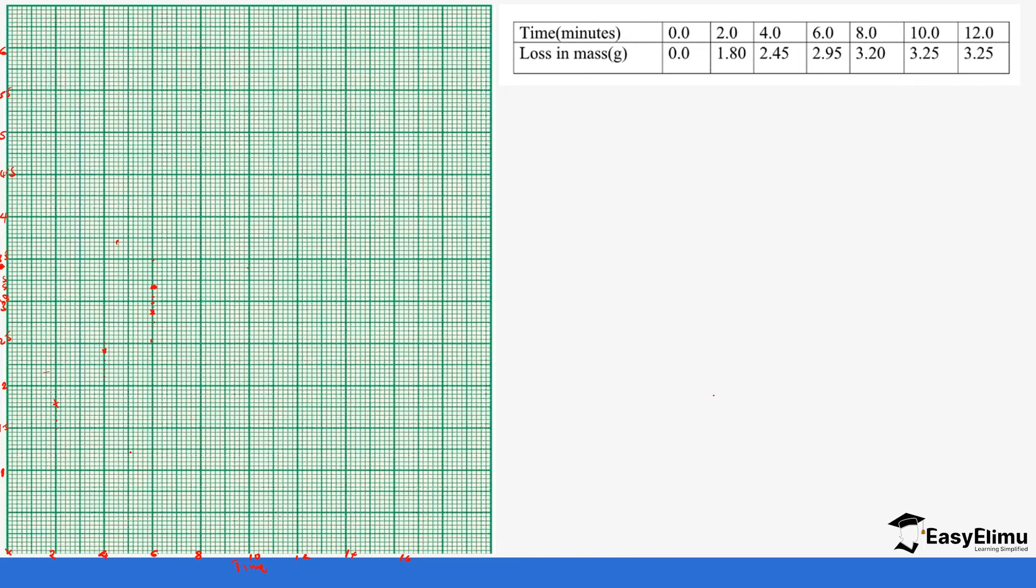So let's make a correction, so we have identified it's supposed to be there. So next is at 8 minutes, 3.20. So we are at 8, 3 point, and this is 3.0, so it's 3.25, so 3.1, 3.2, it's supposed to be in between here. And then 10 minutes is 3.25, so this is 2.0 and then this is 2.5, it's supposed to be close to the same place. And then 12 it's just stagnates the same place.